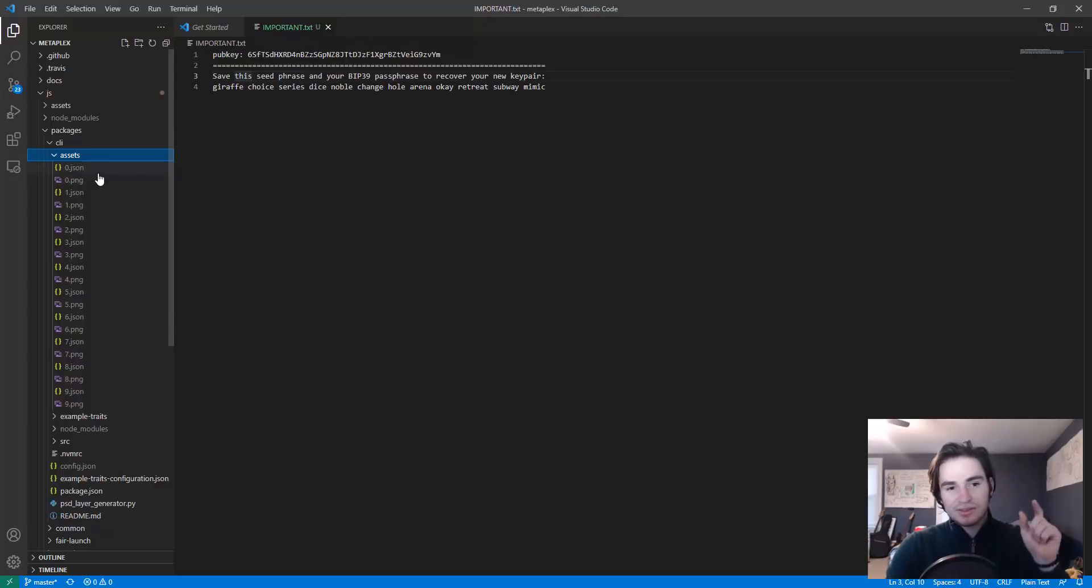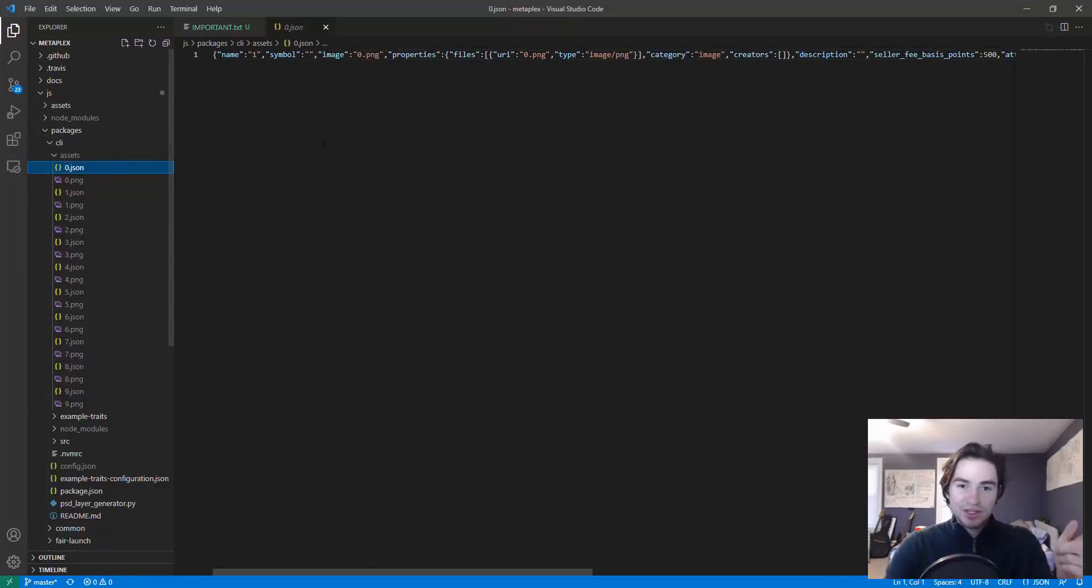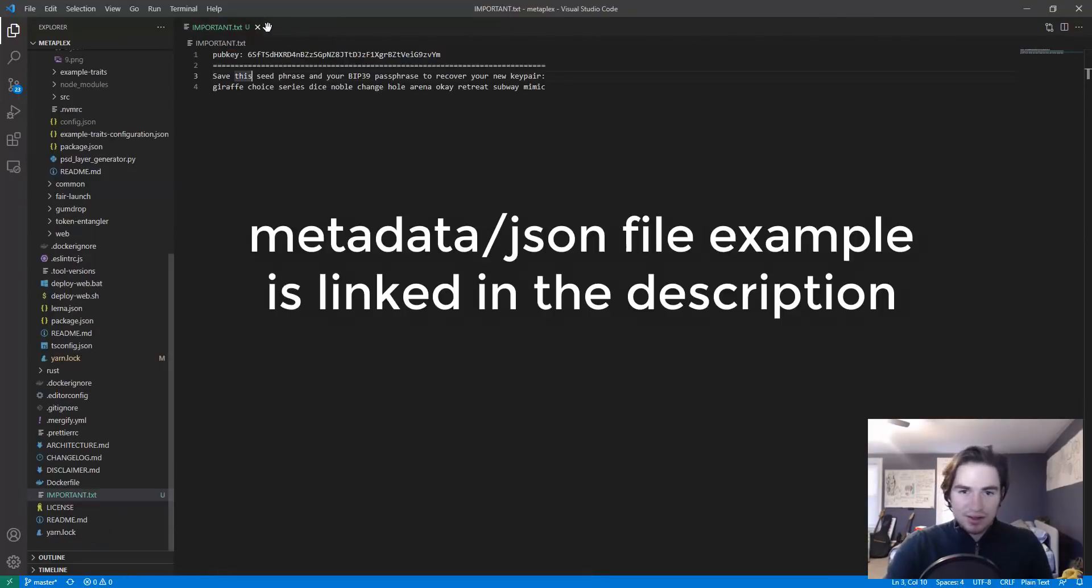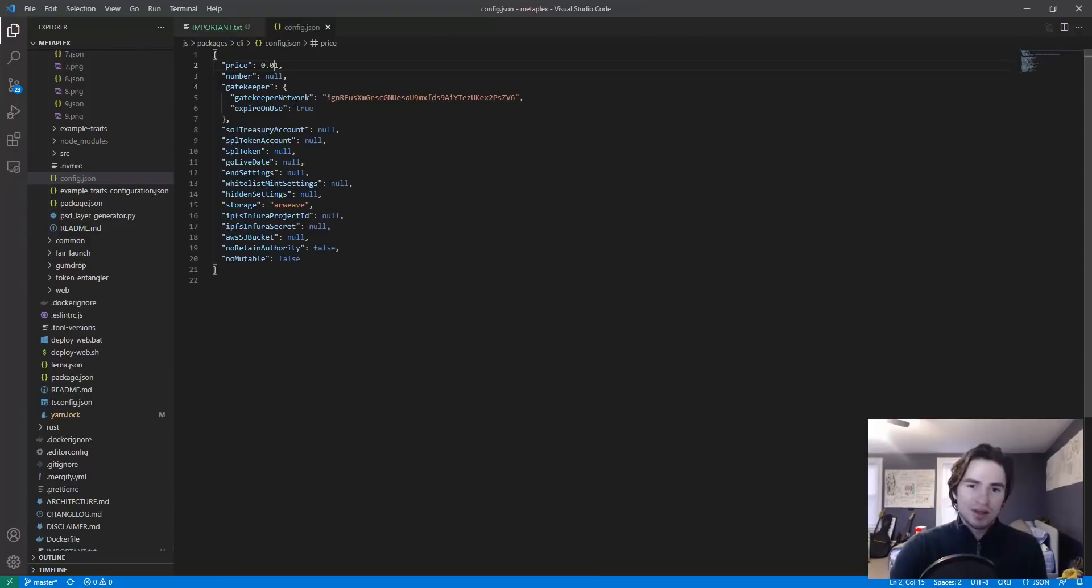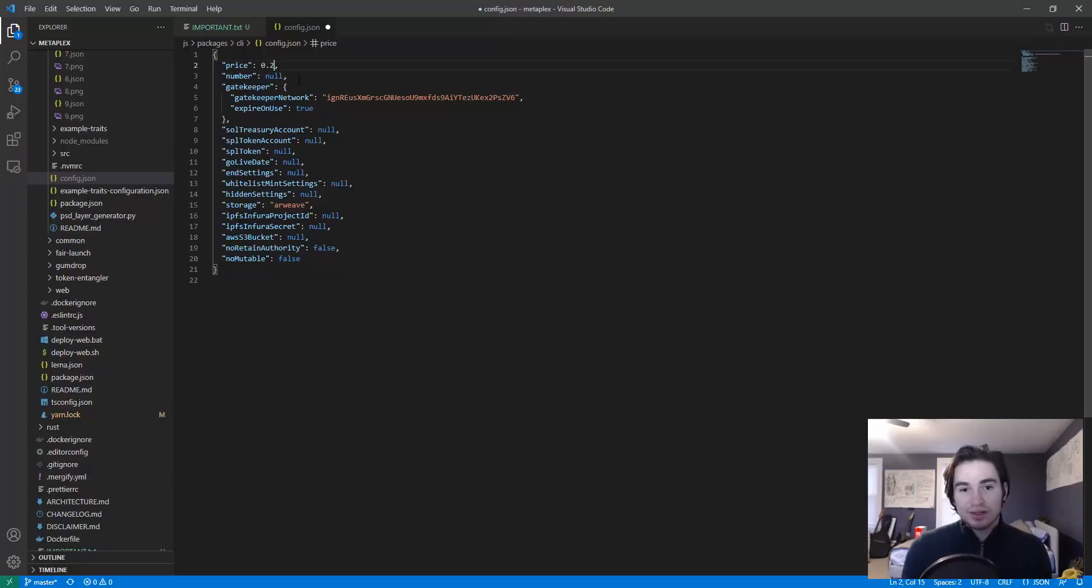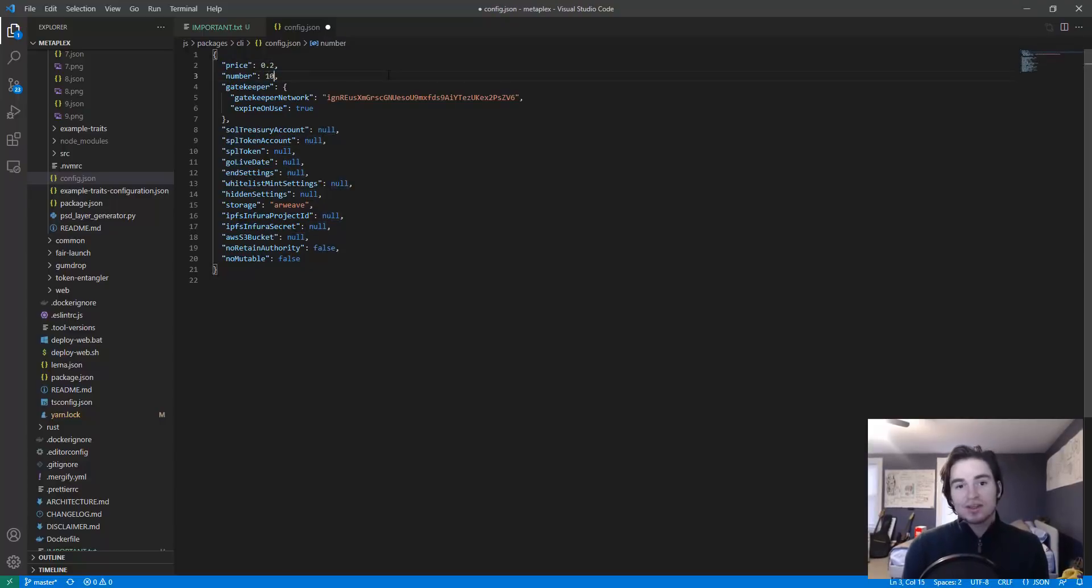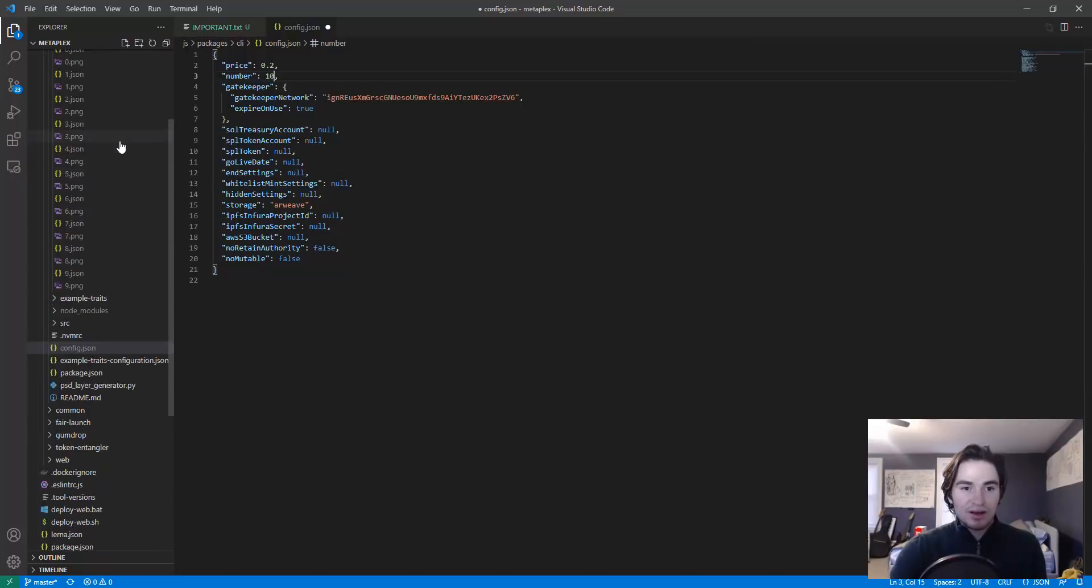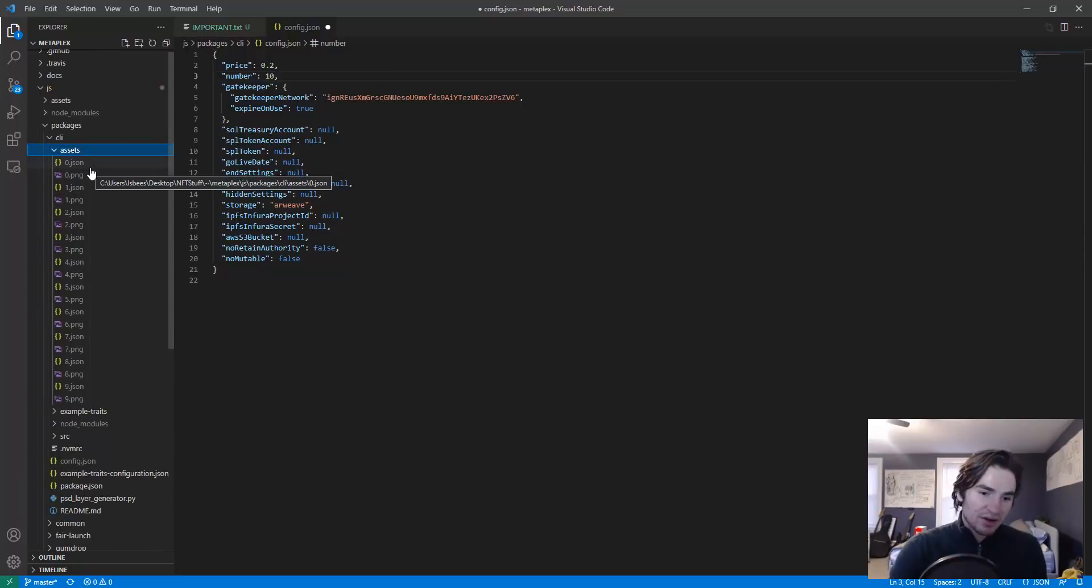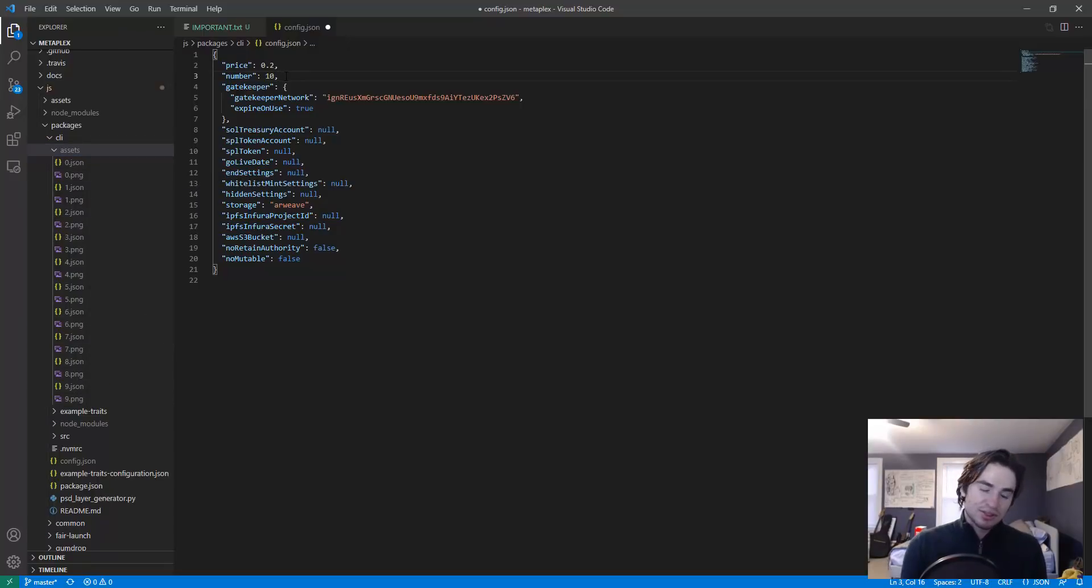Now what assets is, is it's essentially two paired files: the PNG of your NFT and the information that will be paired with your NFT, the JSON files. The config file will hold different settings for your candy machine. For instance the price, you can set it to whatever you want. I'm going to set it to 0.2. For the number of NFTs, if you saw in the example asset folder there are a pair of 0 through 9 which means there's 10 assets or 10 pairs.